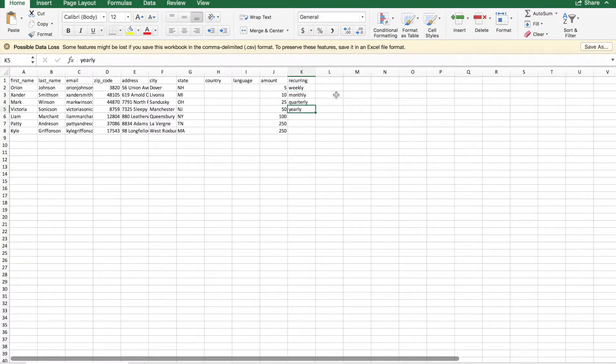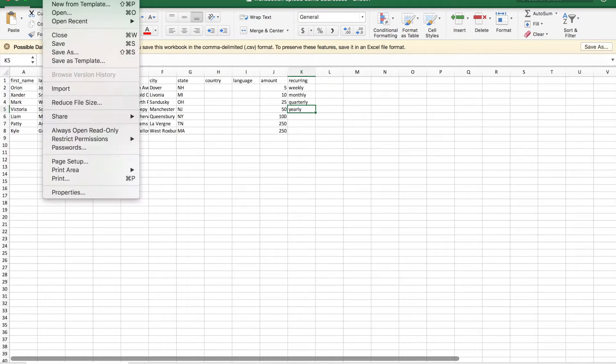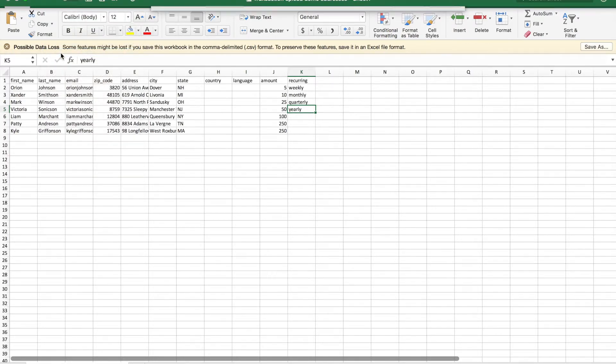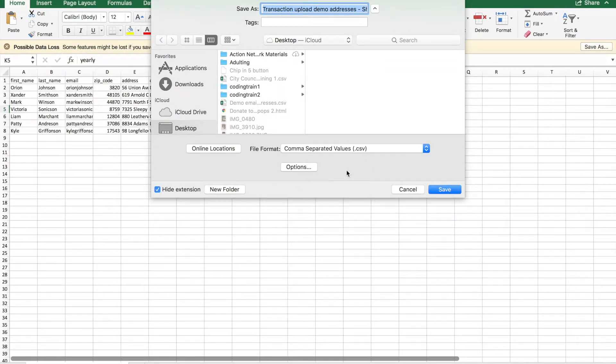When your file is all set, make sure to save your file as a CSV. I'm in Excel right now, so to do that, I can just go to File, Save As, and select the file format.